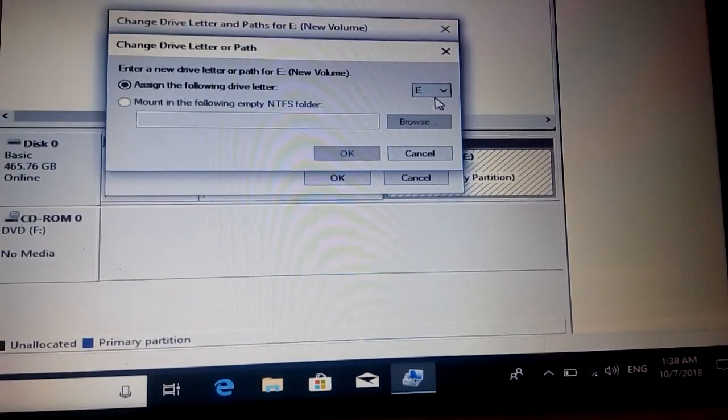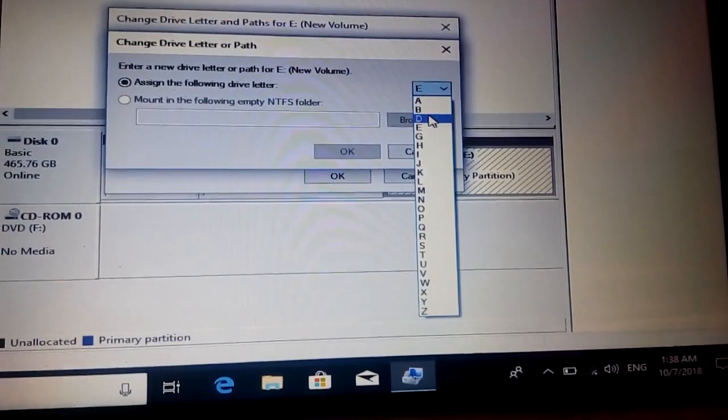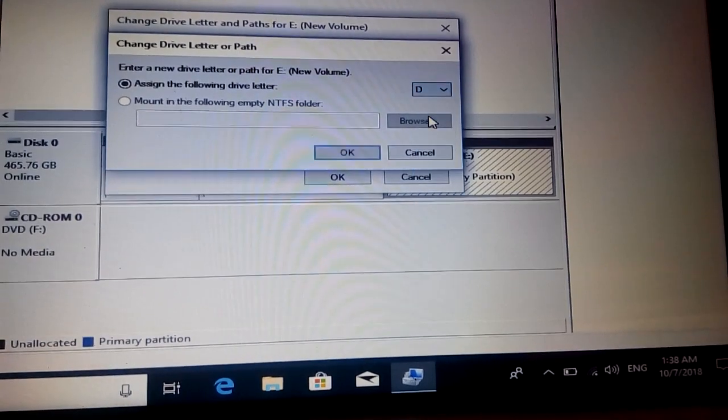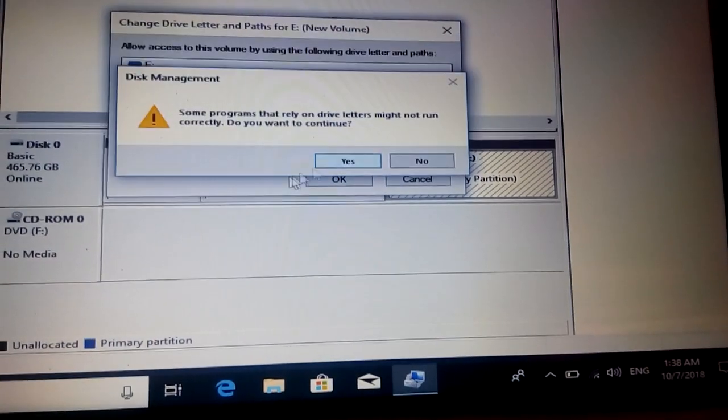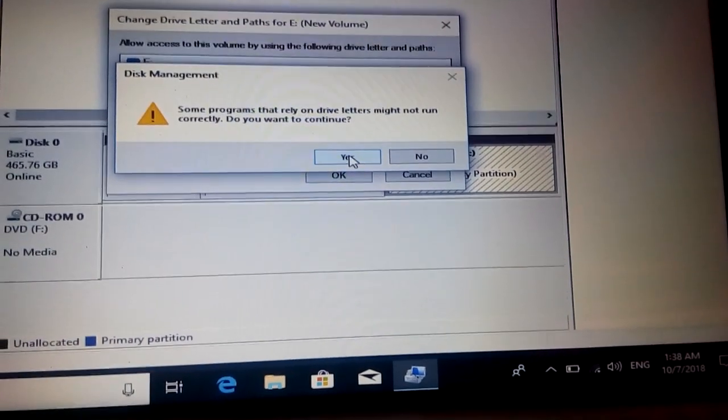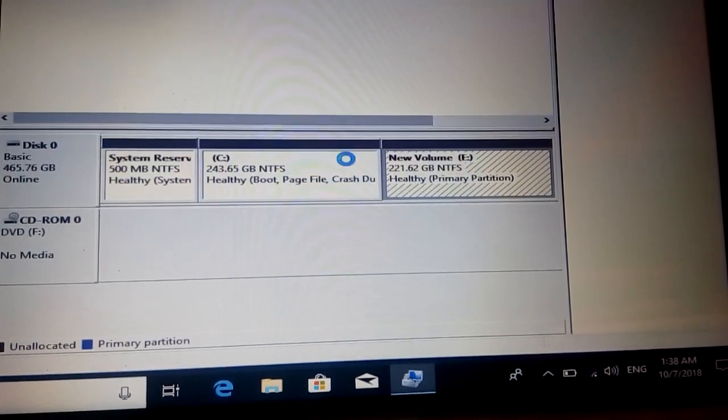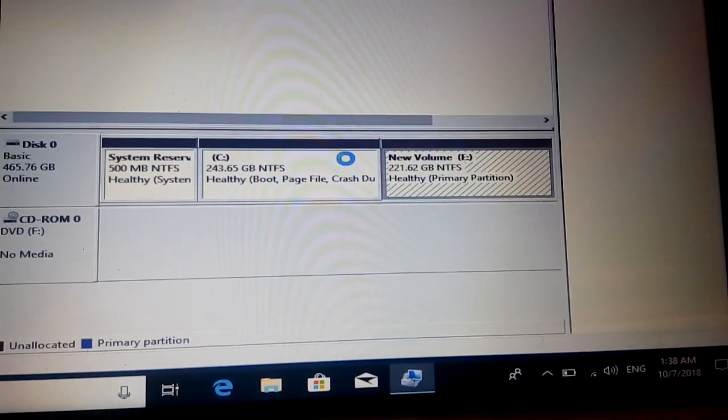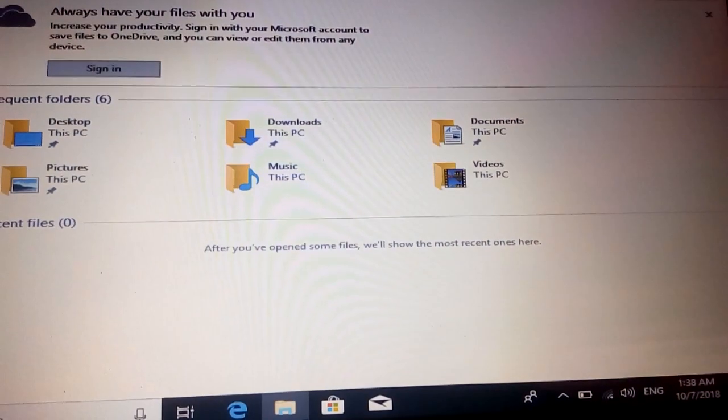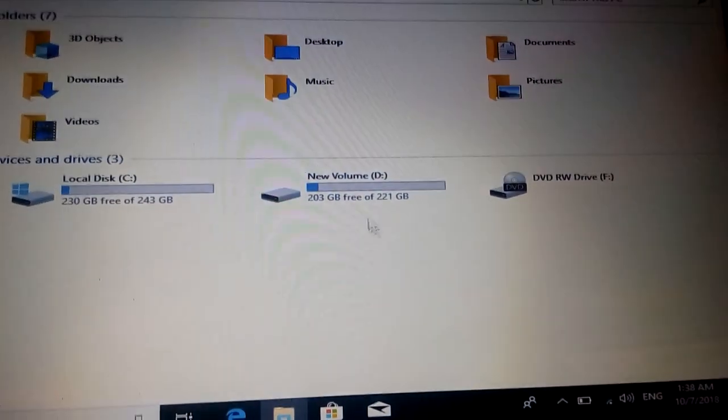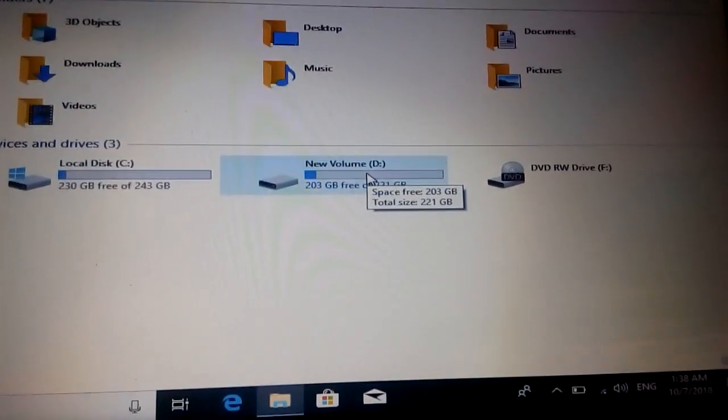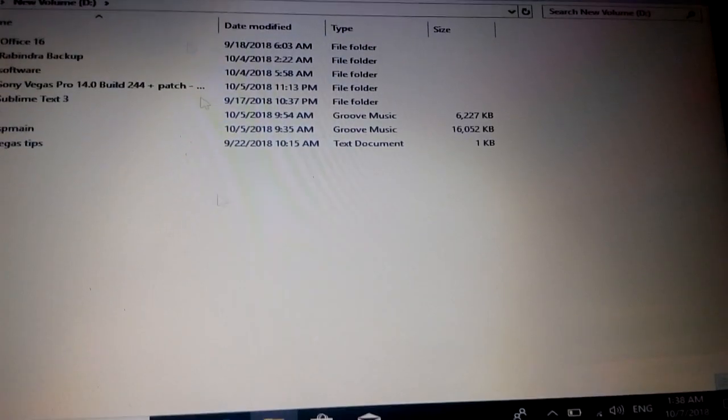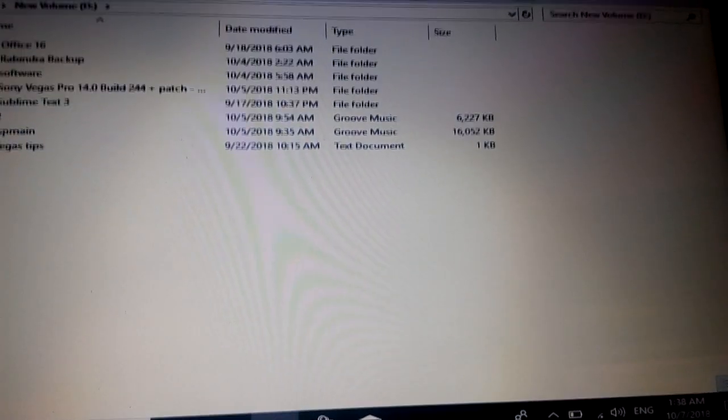And I want to assign it D drive. So press OK, press yes. Then if you go into this PC right here, then it is D drive which is as earlier. So I'm just going to go here. All my files are here, no problem.